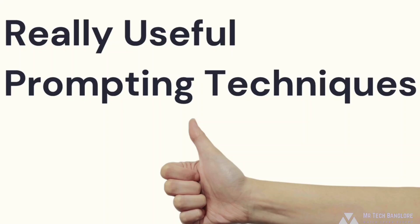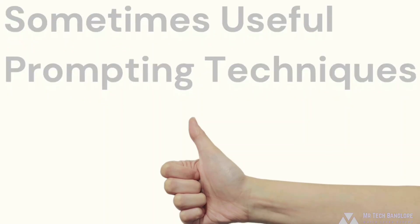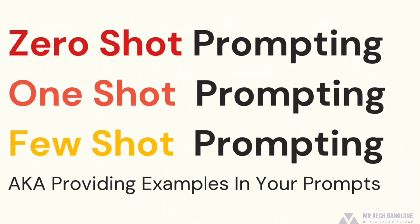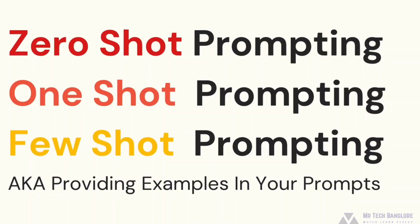And the first of these techniques is something called one shot or few shot prompting. These terms of n shot prompting actually originated from different ways of training models. And then they've kind of been co-opted in the world of prompting. And it has to do with how many examples we provide to the model in our prompt.